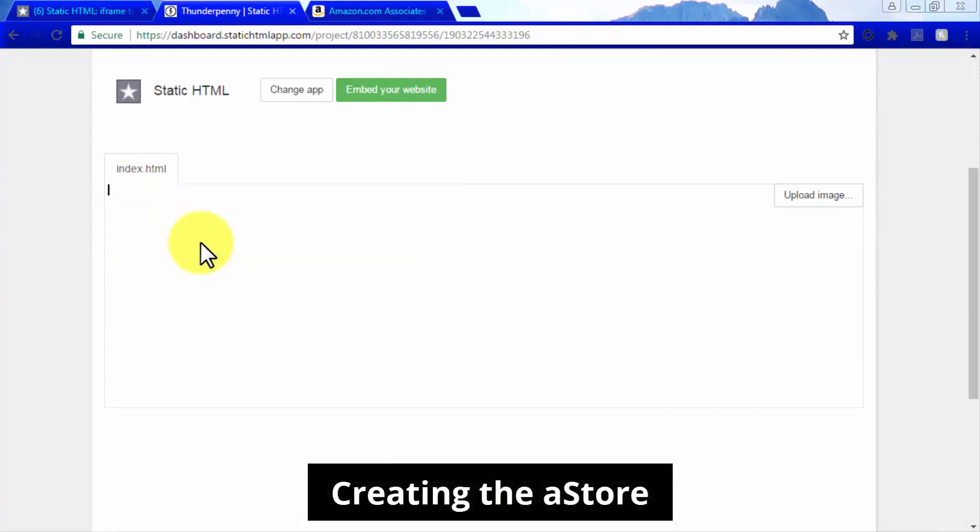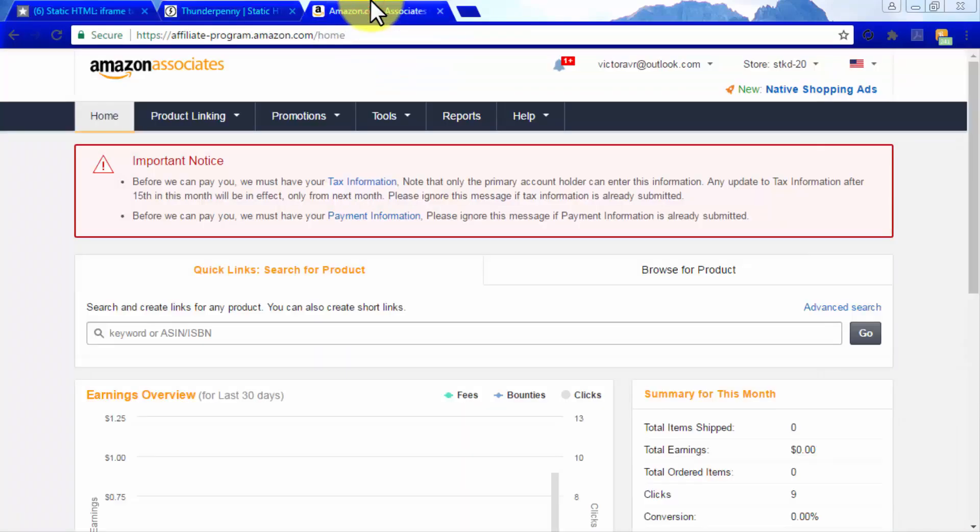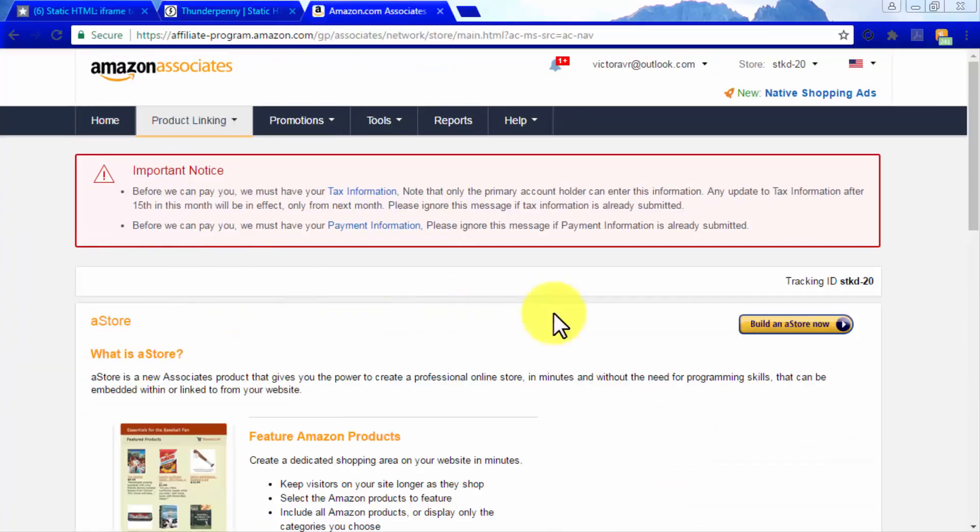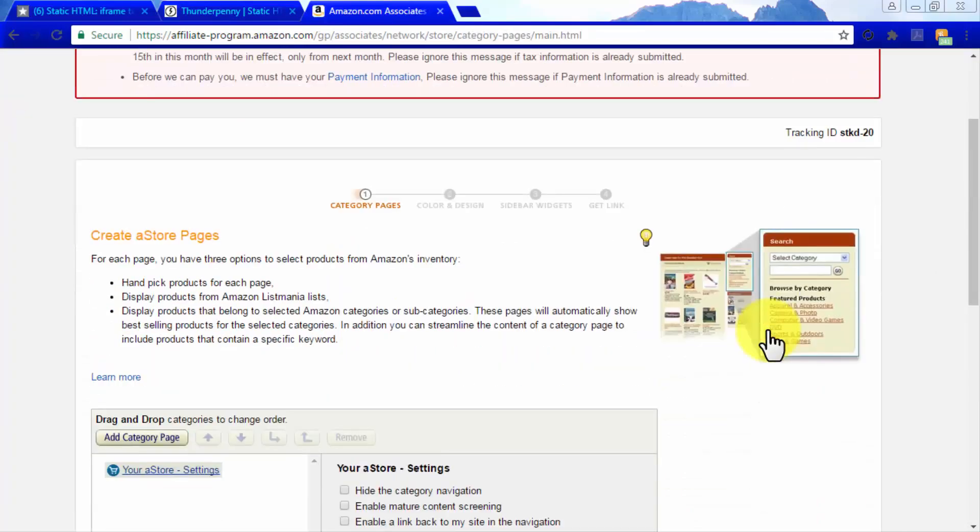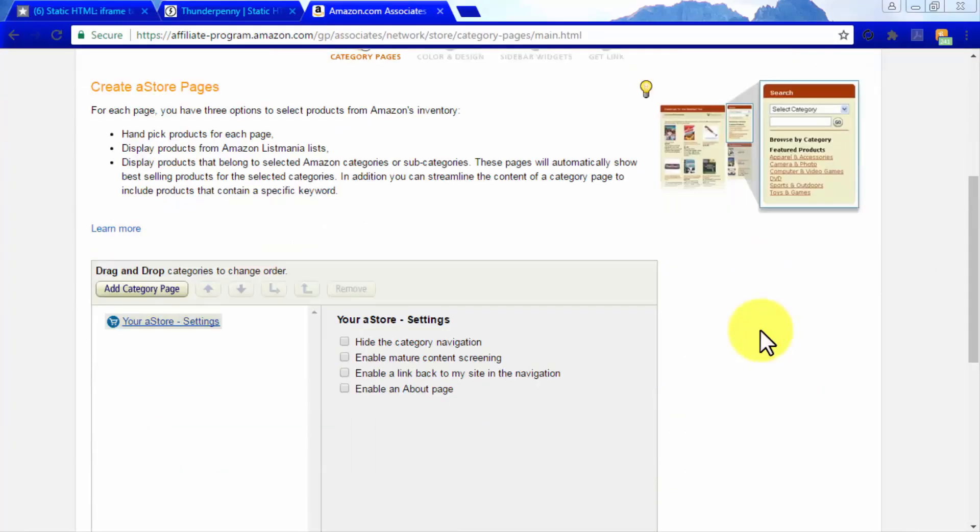Creating the A store. Now go to your Amazon Associates account. In the product linking tab, click on A store, and then on build an A store now in the following screen to create and personalize your new A store.